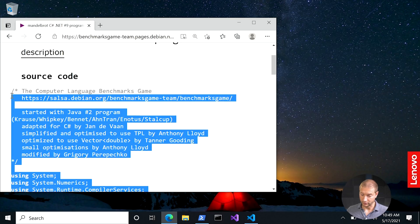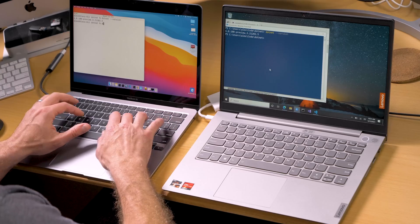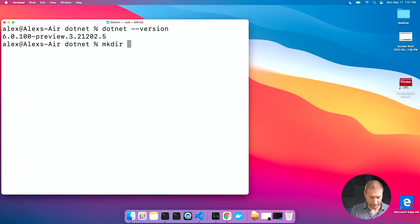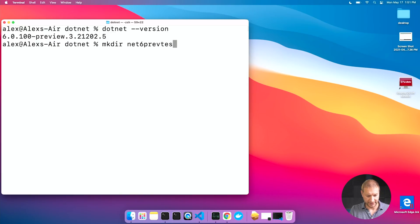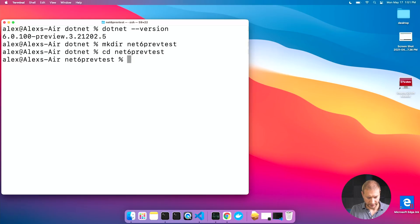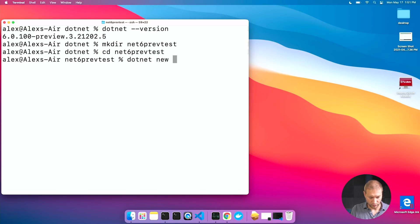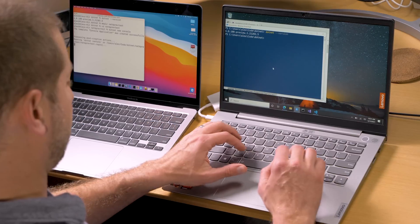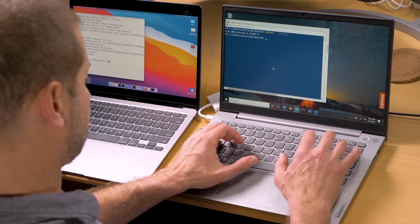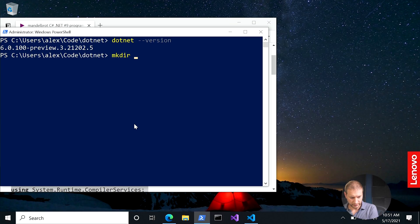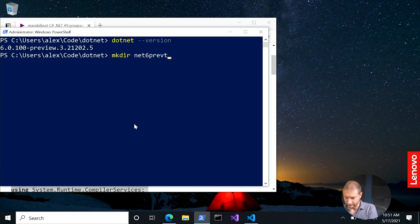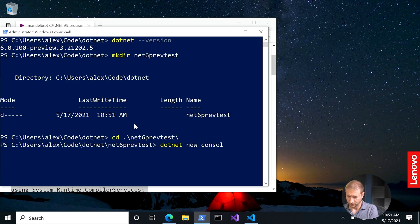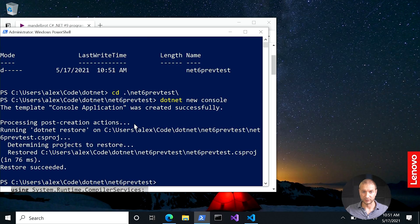So I'm going to create a new directory for my project. Let's call it net6prevtest. Let's get into that directory. Now I'm going to create .NET new console application. Let's go. Same thing here. Make a directory called net6prevtest. Go in there and create a new project, .NET new console. It's nice being able to work in a cross-platform way like this.